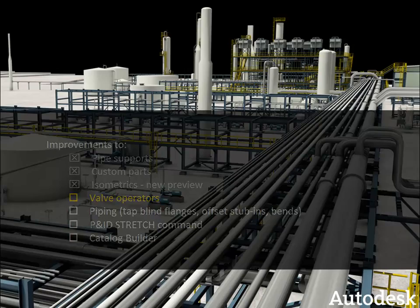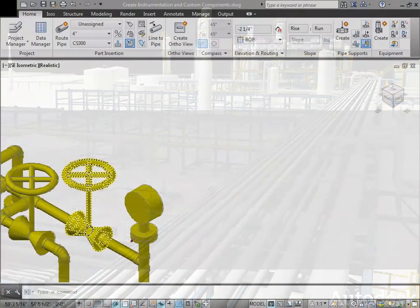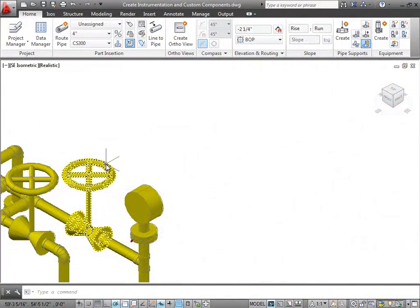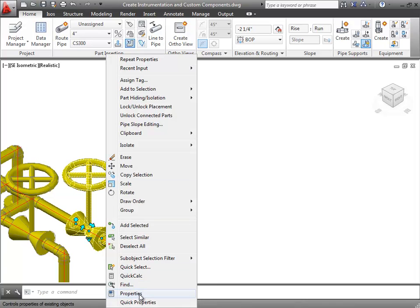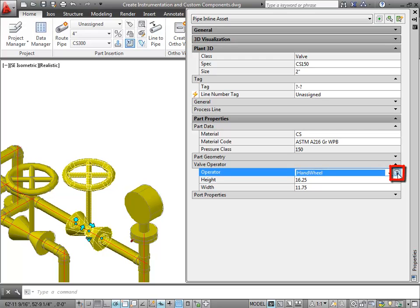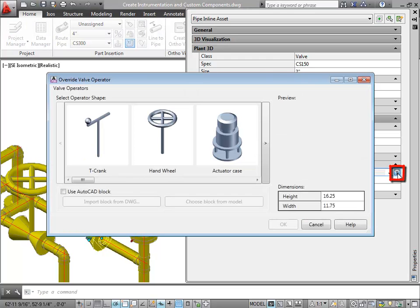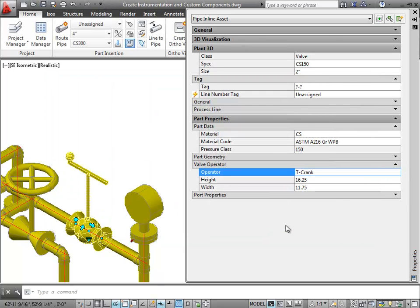You can now place any type of operator on an existing valve. I'll right-click this valve and go to Properties. Here in the Valve Operators section, I'll click the Override Valve Operator button. I can select the operator I want from this dialog to replace the handwheel. It's as simple as that.